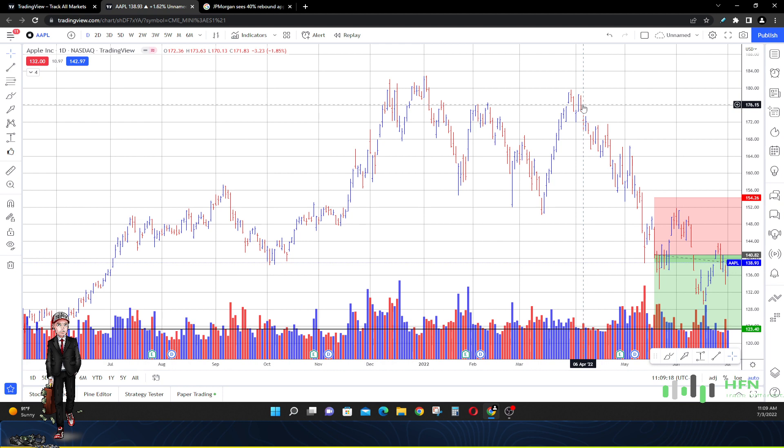We should be able to tell from the price chart whether that's possible. Can we see it happen? I'm going to show you all that today. Welcome to my channel, this is HFN, also known as YouTube for News. I do price predictions.